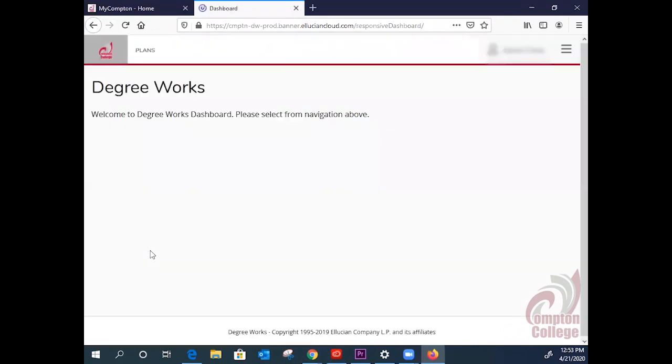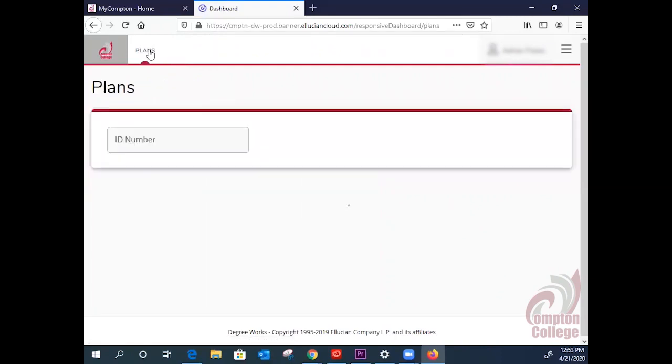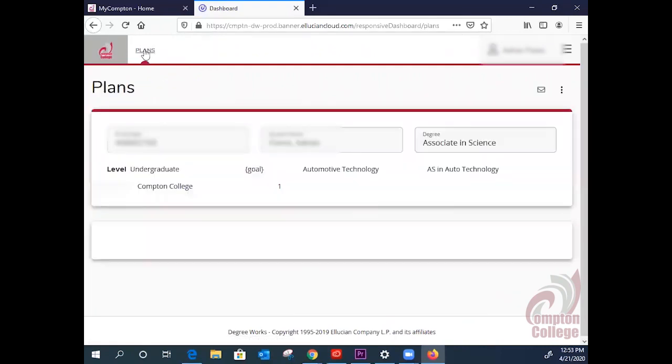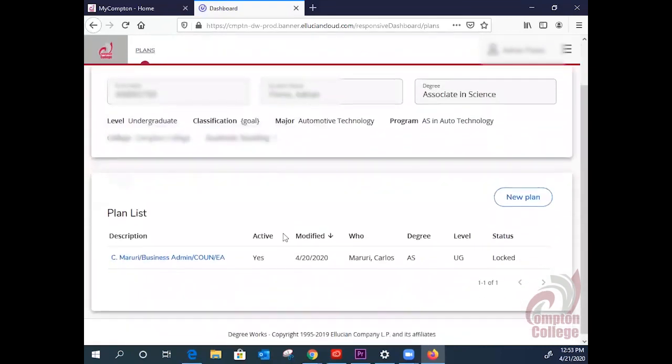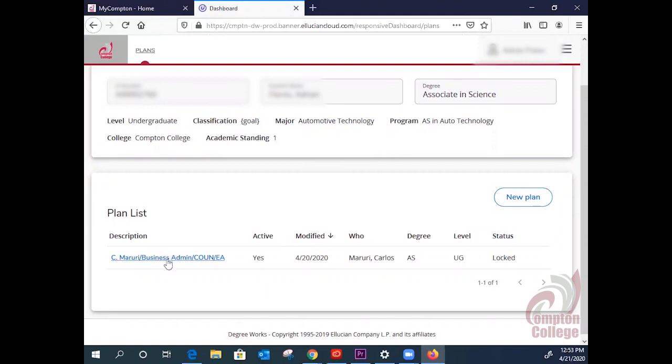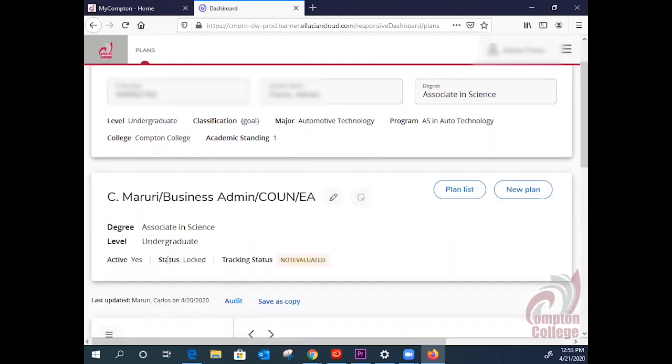In DegreeWorks, you can click on your plan or plans if you have multiples. While you are here, you can make sure that your major is correct. If it isn't, you can contact a counselor to get further guidance on getting it switched. If a counselor has made an Ed Plan, you can click on it here.